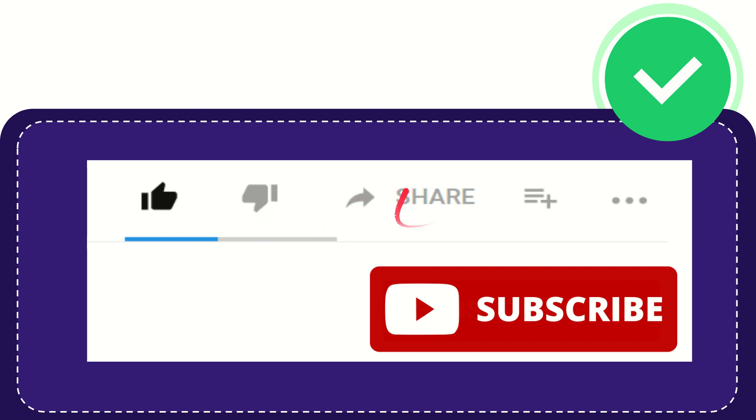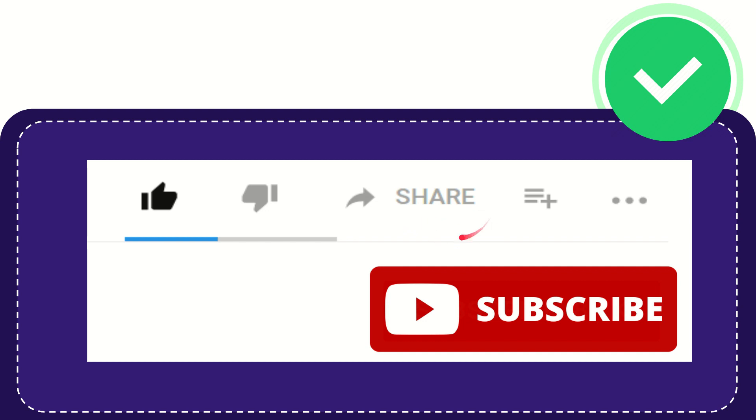If you want to share this video with your friend, you can click the share button and share it to any social media platform like Facebook, Twitter, LinkedIn, and many others.